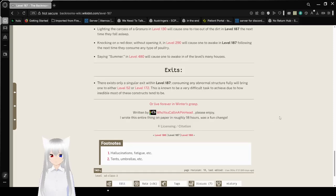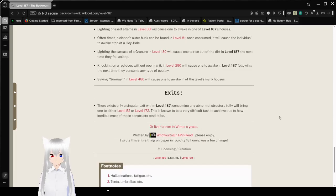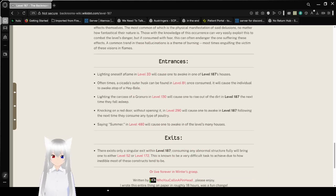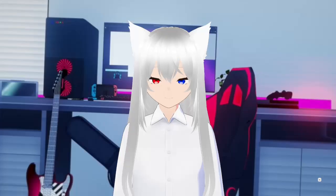All right, that was level 187, Nobody's Summer. If you like this video, please like the video, comment down below, and subscribe to the channel. I have no idea what I'm going to be doing tomorrow, so until then, goodbye.